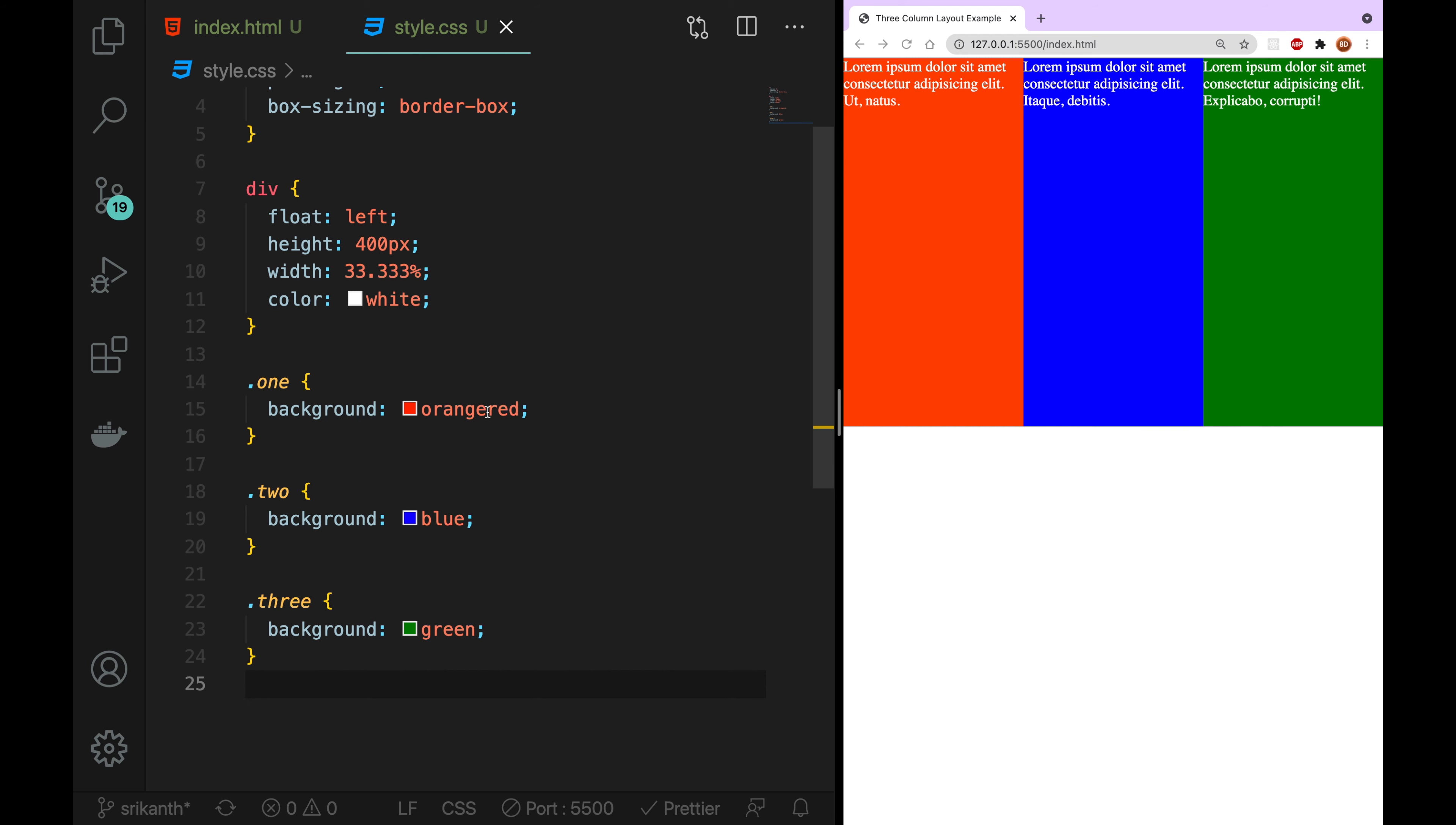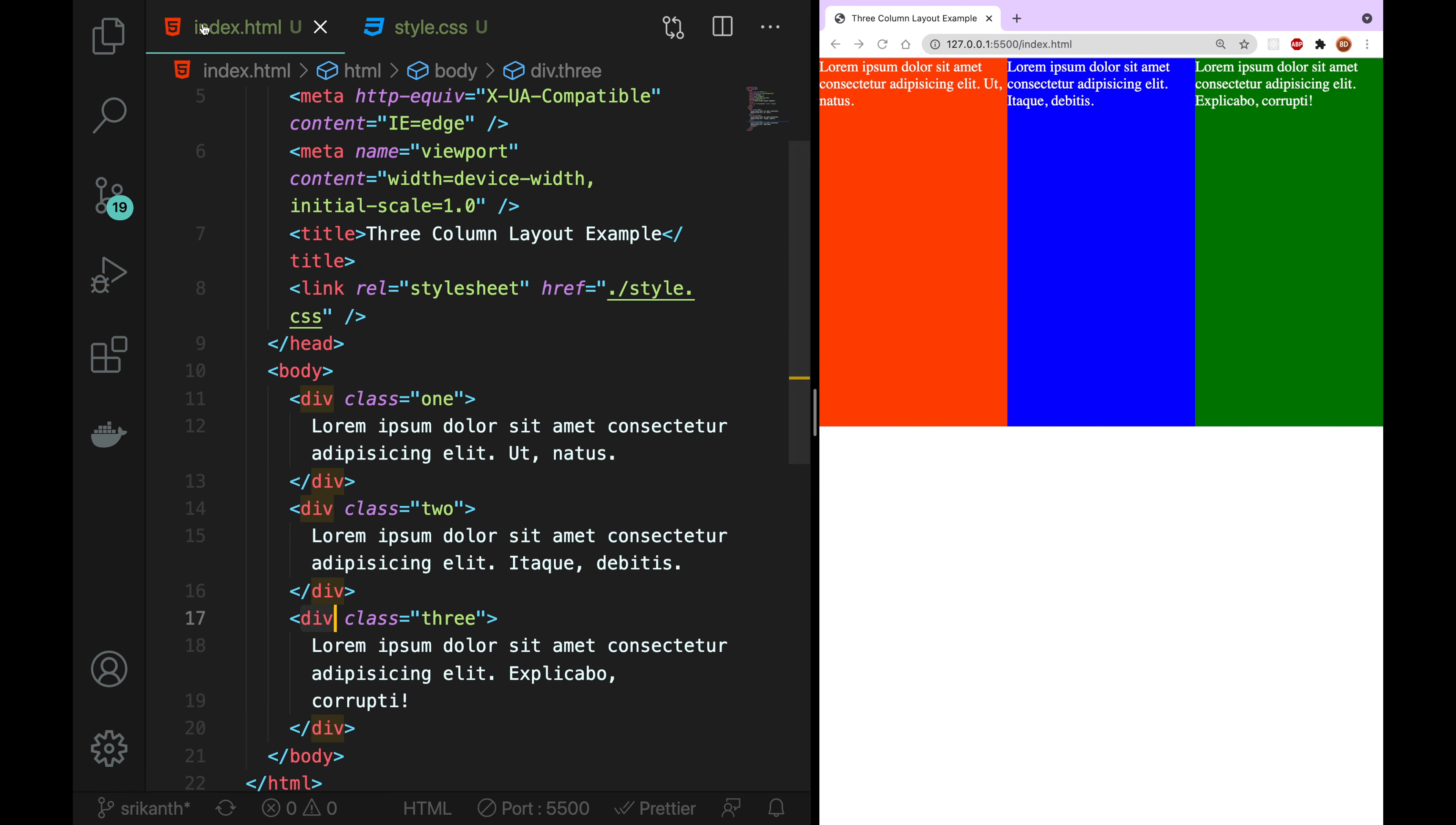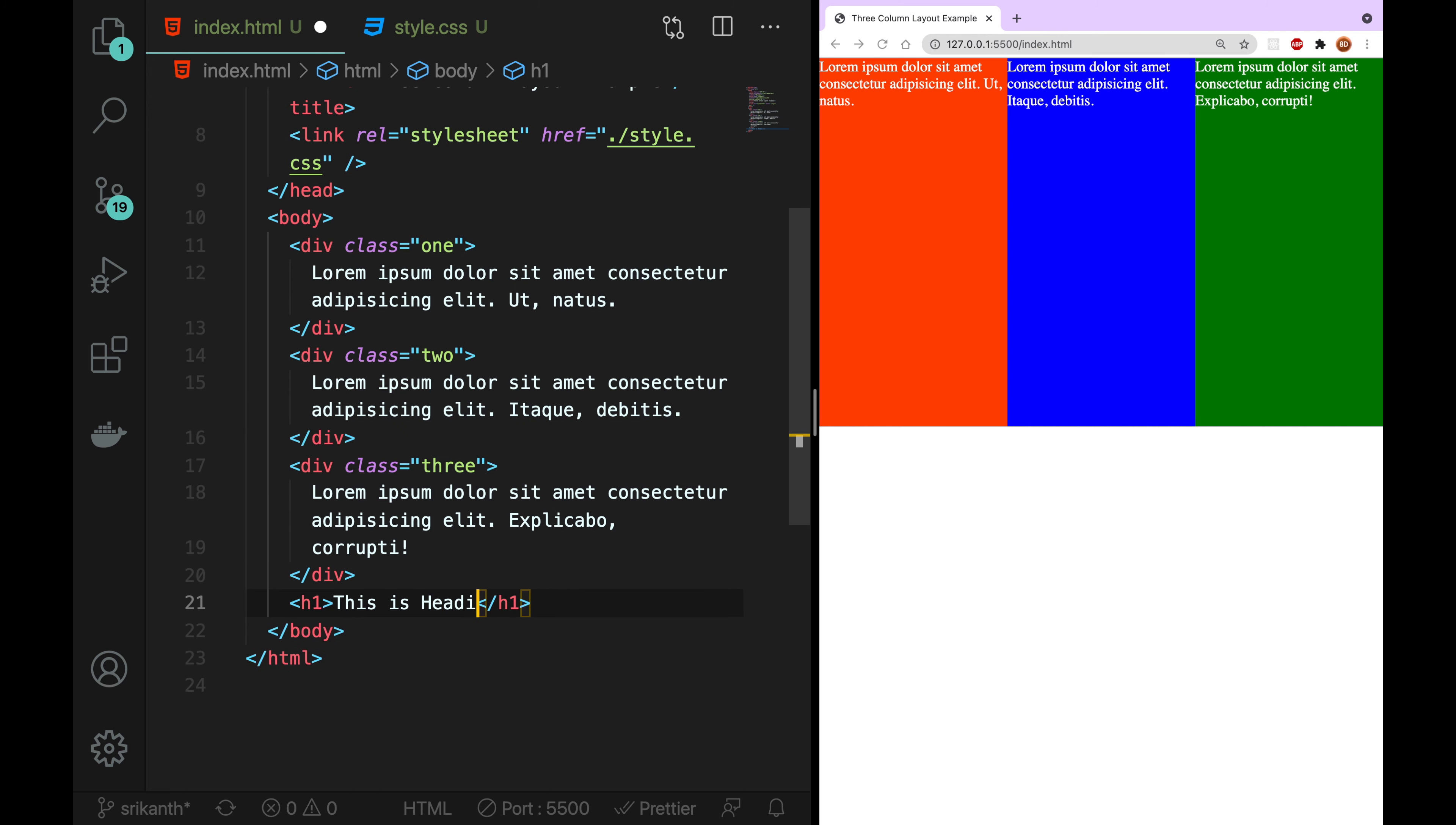Now we can review the code. We can write this. Now we can write this as a floating left button. Now we can write the heading. This is heading.